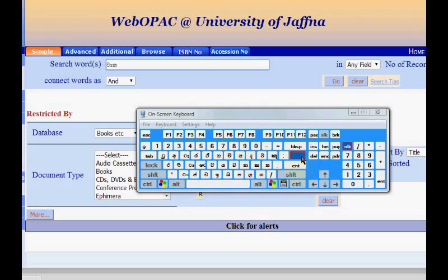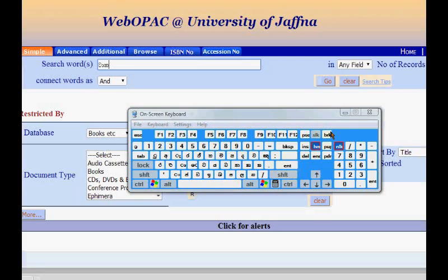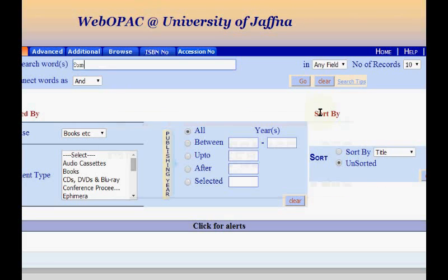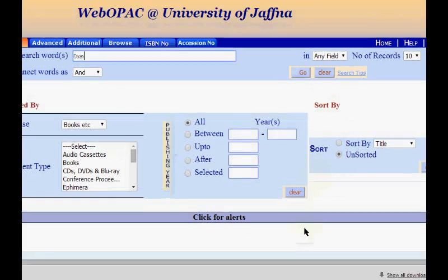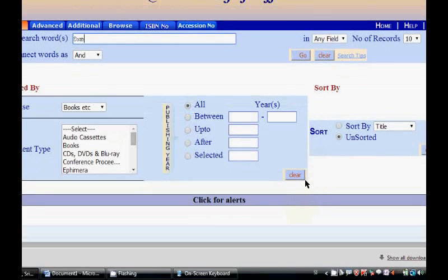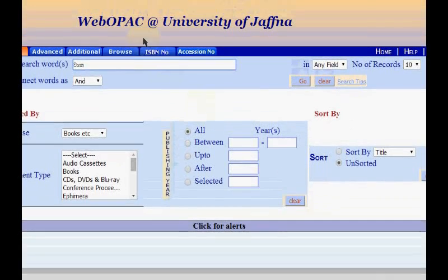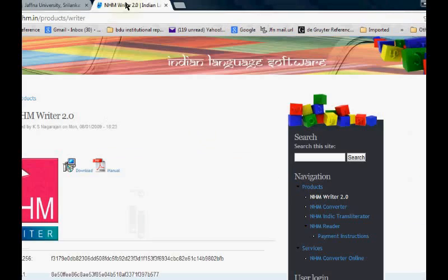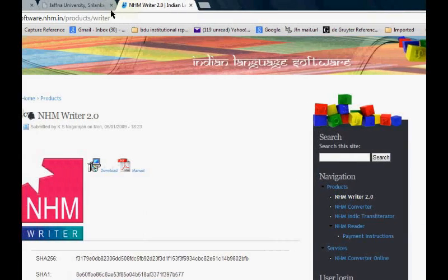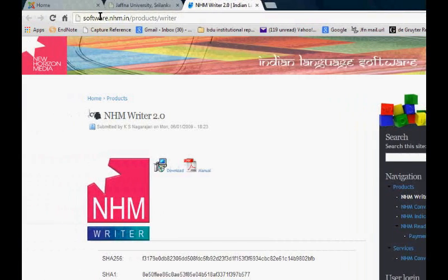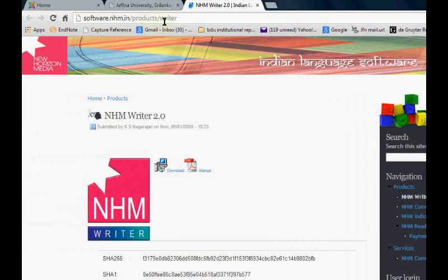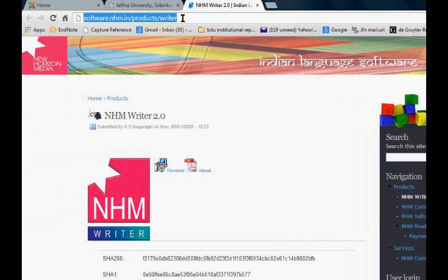Then after entering we can search the books from the library catalogs. Another way we can use is another software called NHM Writer. For downloading the NHM Writer we want to access this address.